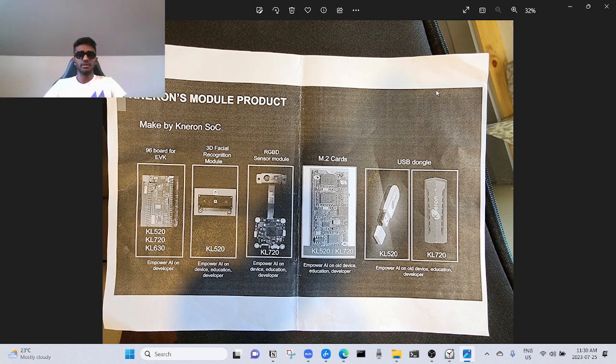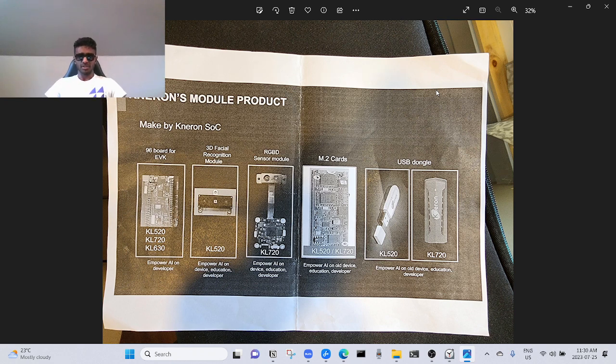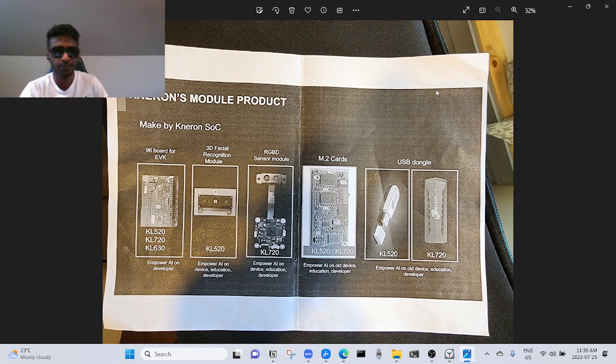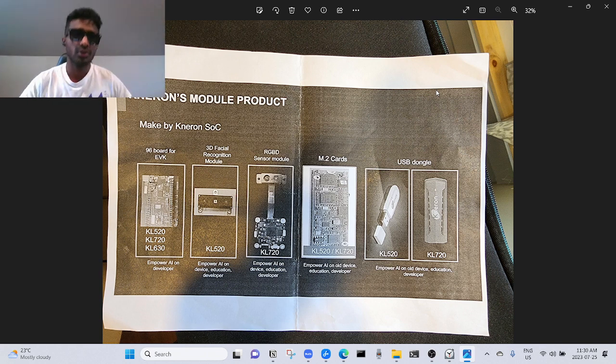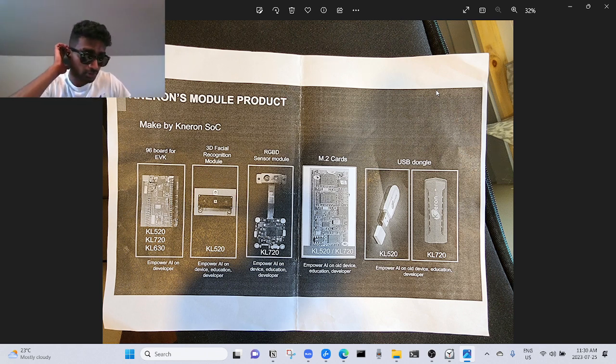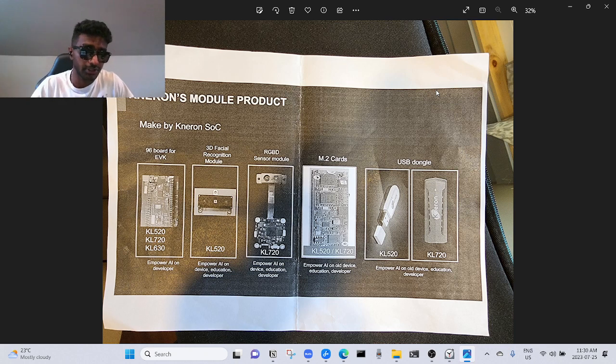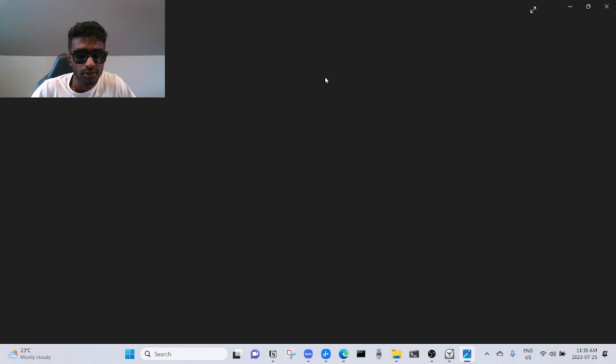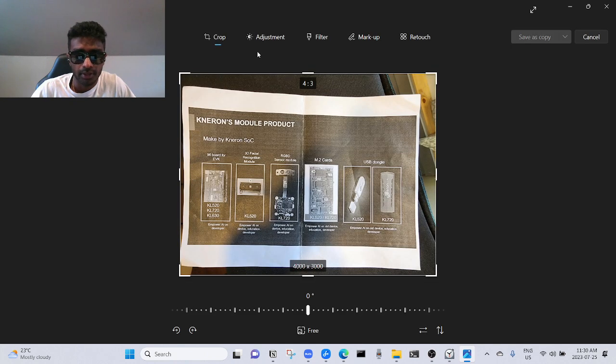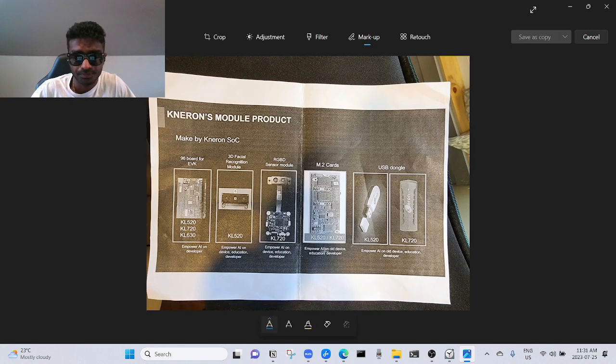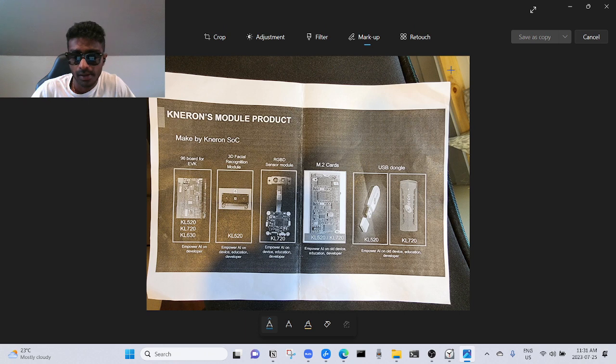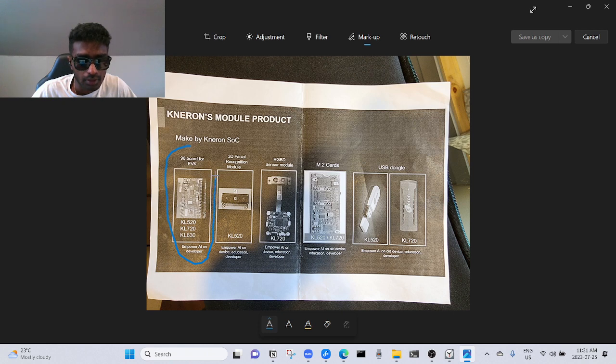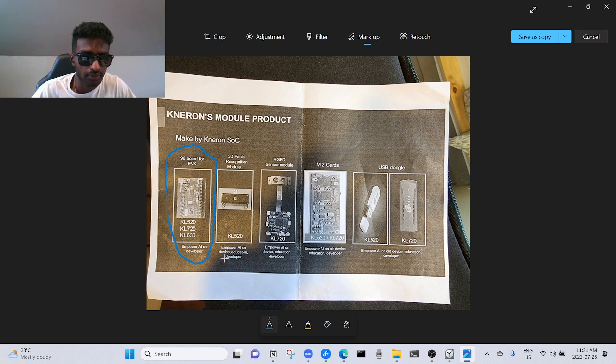I think there's an upcoming war coming for Taiwan between China. Anyways, if you see this, you won't understand shit. I didn't understand shit. 96 board EVK, what the fuck is that? I need a pen.